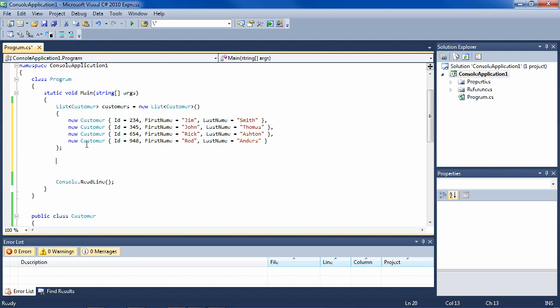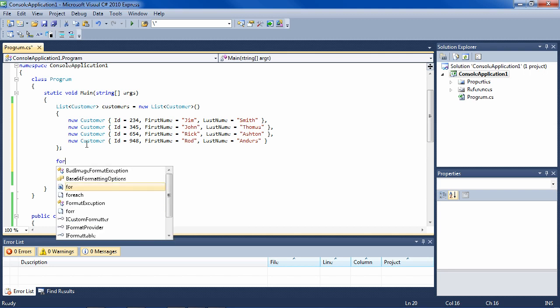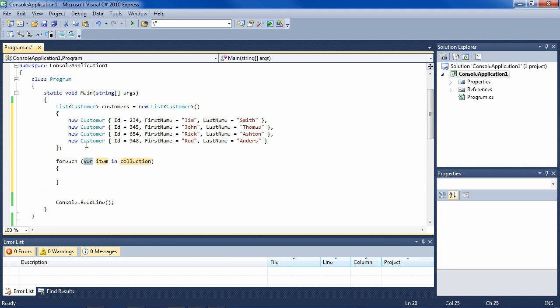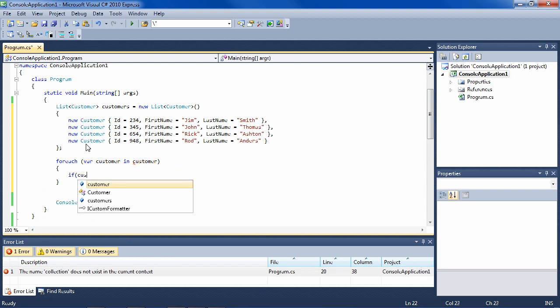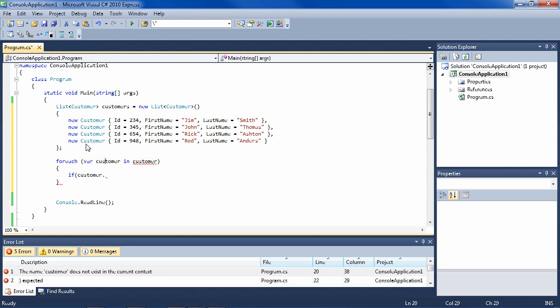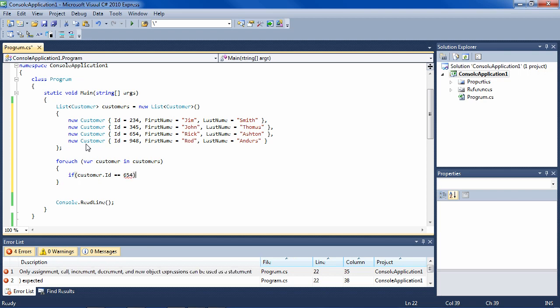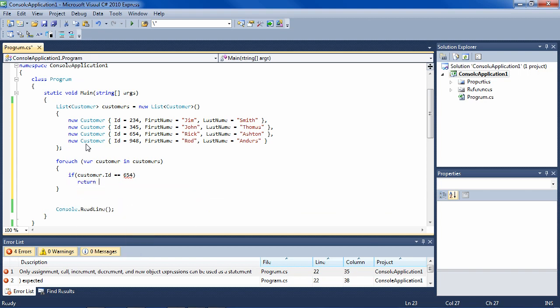Now the question is, what if we want to pull out the customer with ID number 654? Let's say he logs in, we get his ID 654, and we want to get that object out of there. What ways do we have available to us to do that? Well, a very simple way would be to go through each one, like this, and say, if customer ID equals the ID, then return it, for instance, if that was a method.